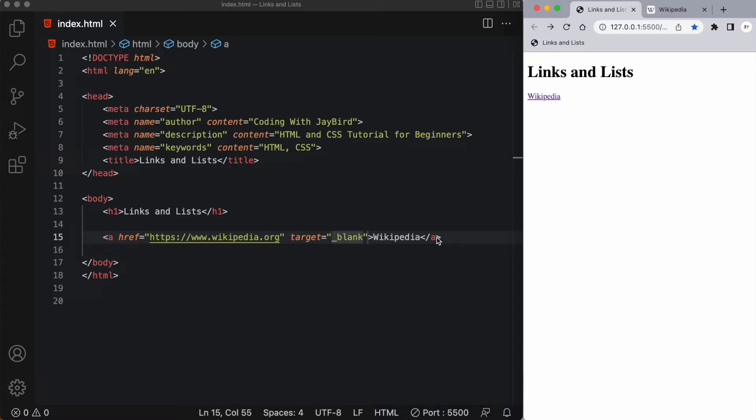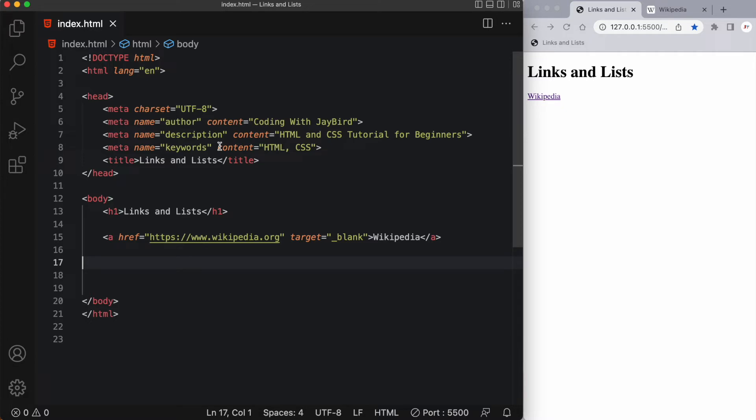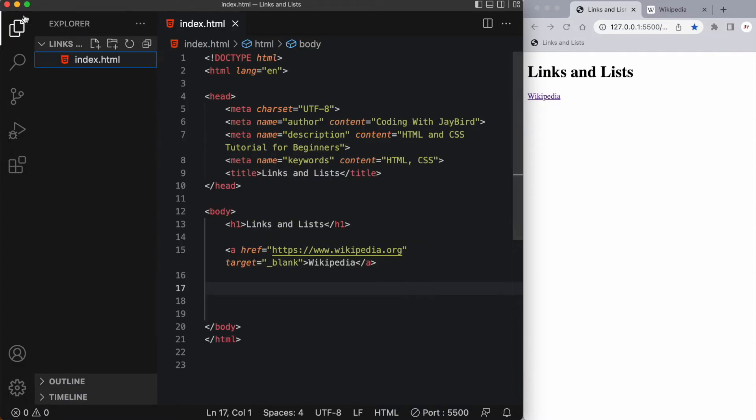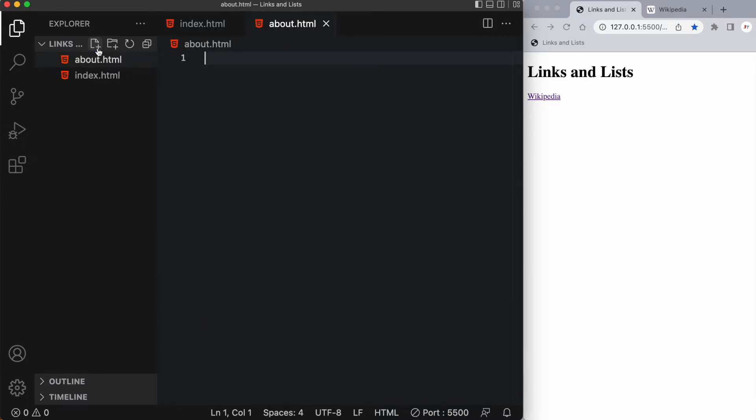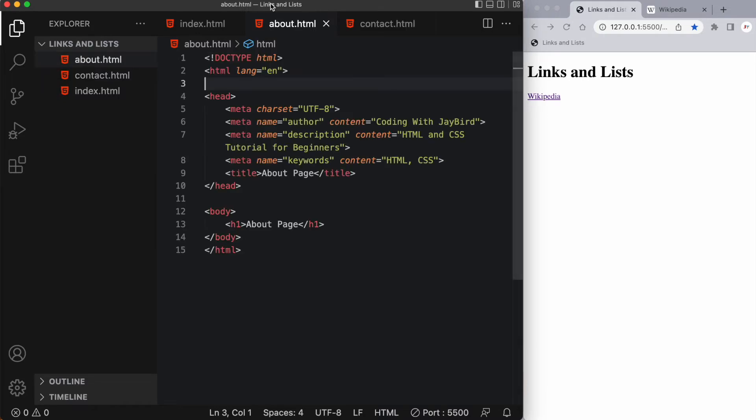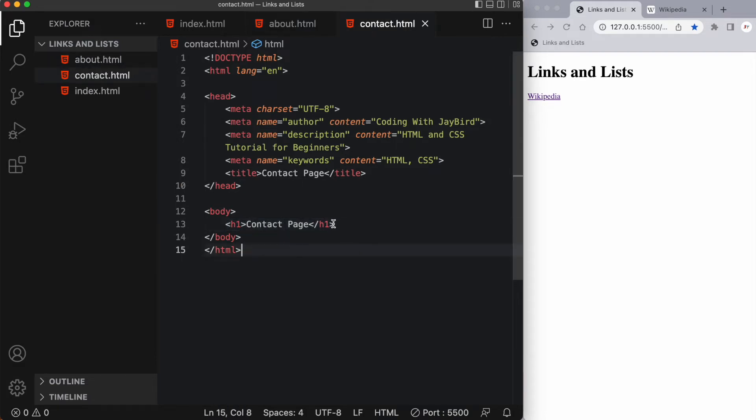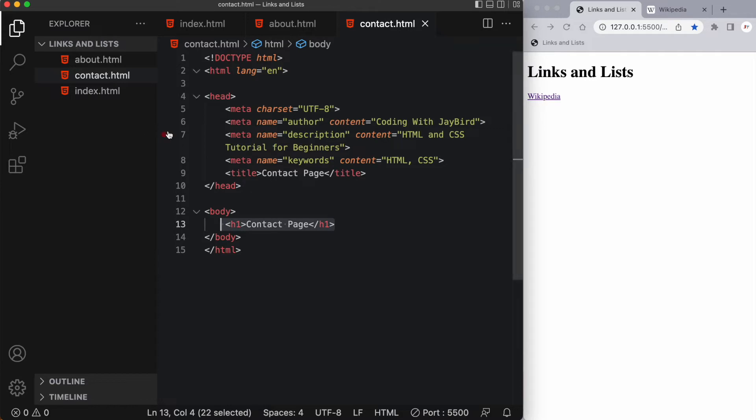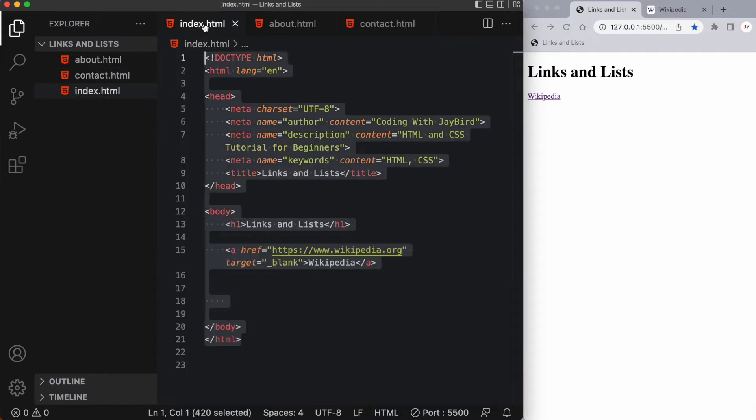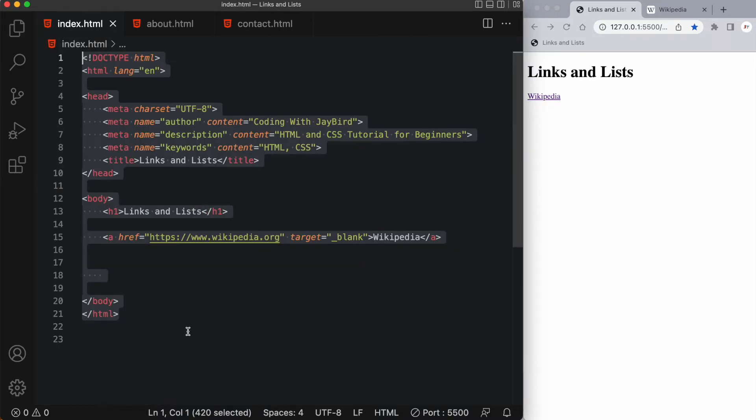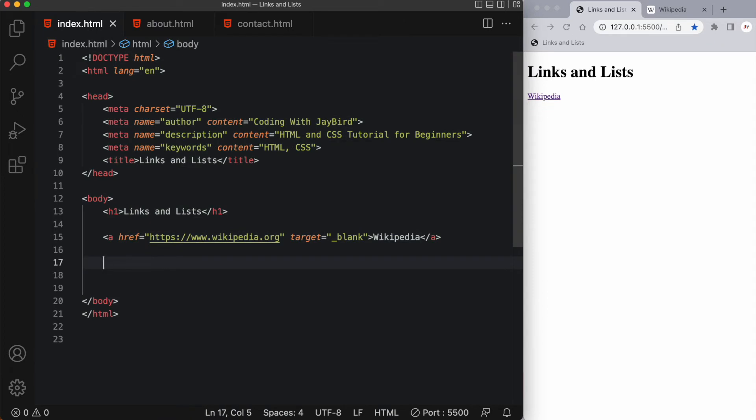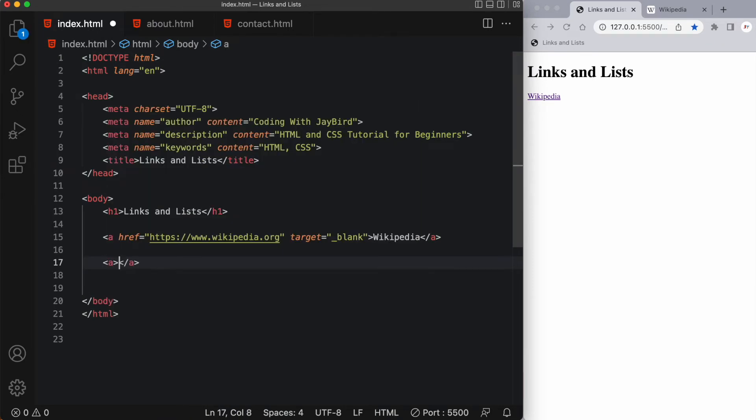We can also link to pages within the same website. Let's create a few new pages. We'll start with an about.html and a contact.html. Here you can see I've created an about.html which just has a simple h1 tag, and the contact page is exactly the same with just contact page in the h1.